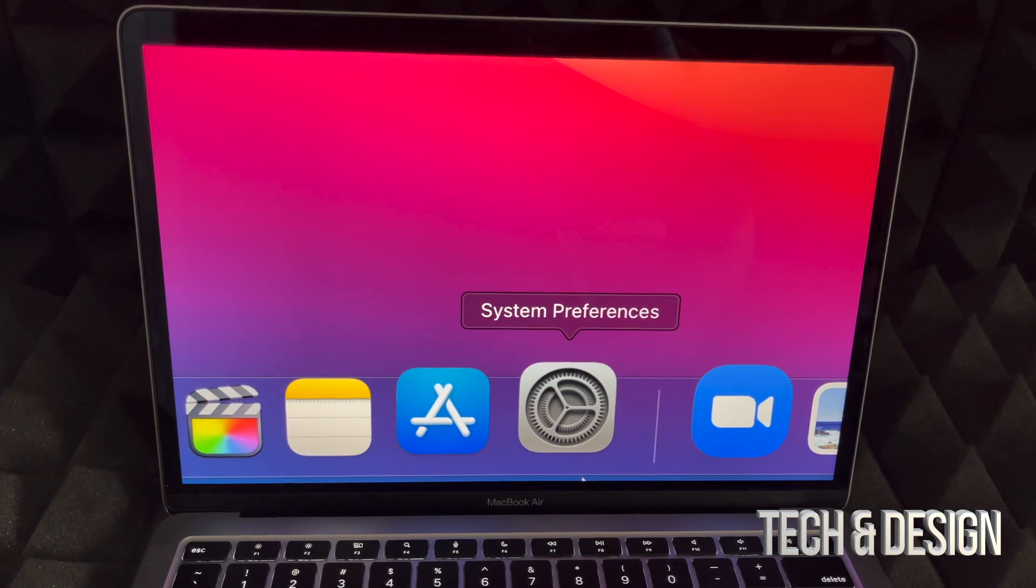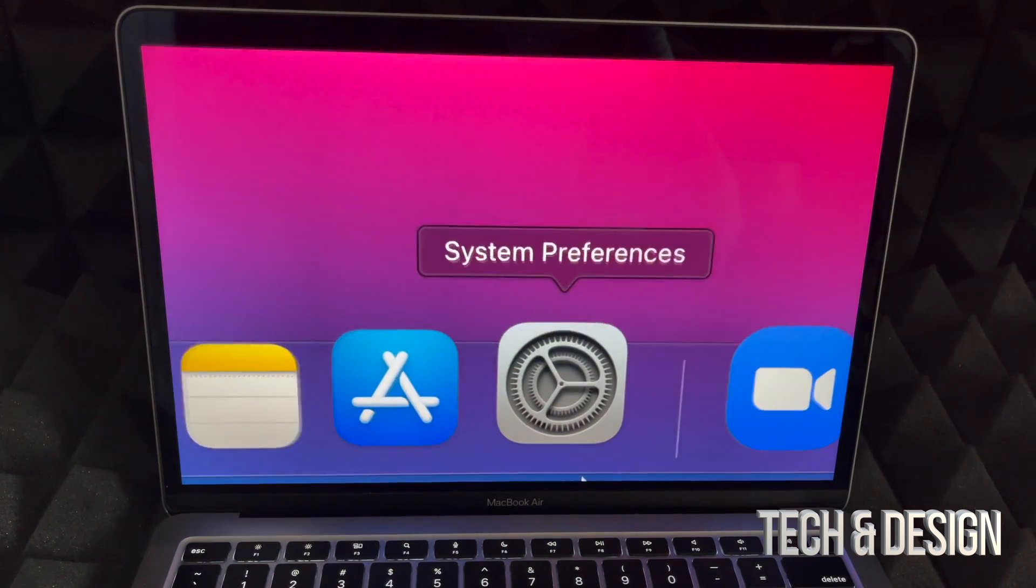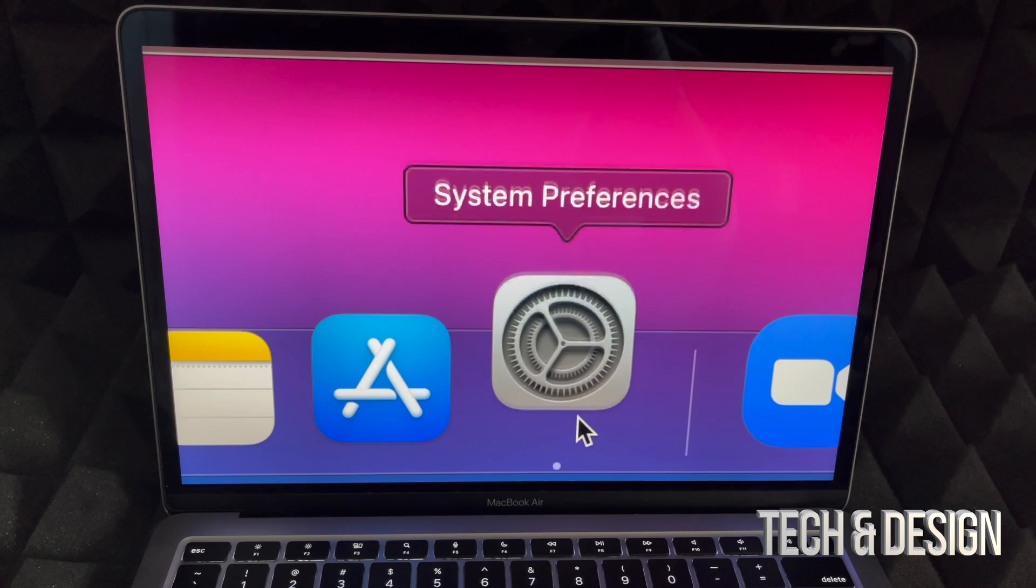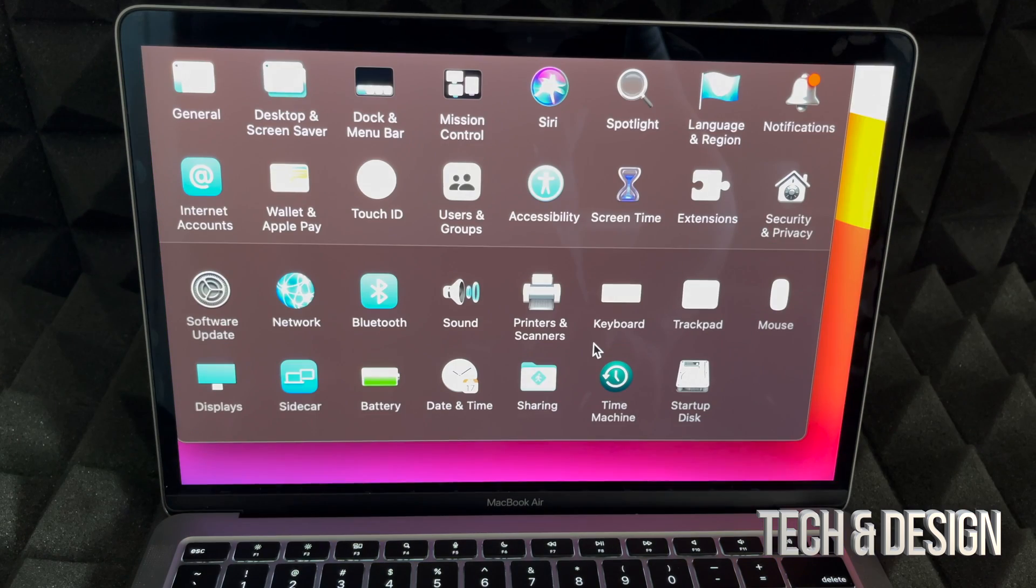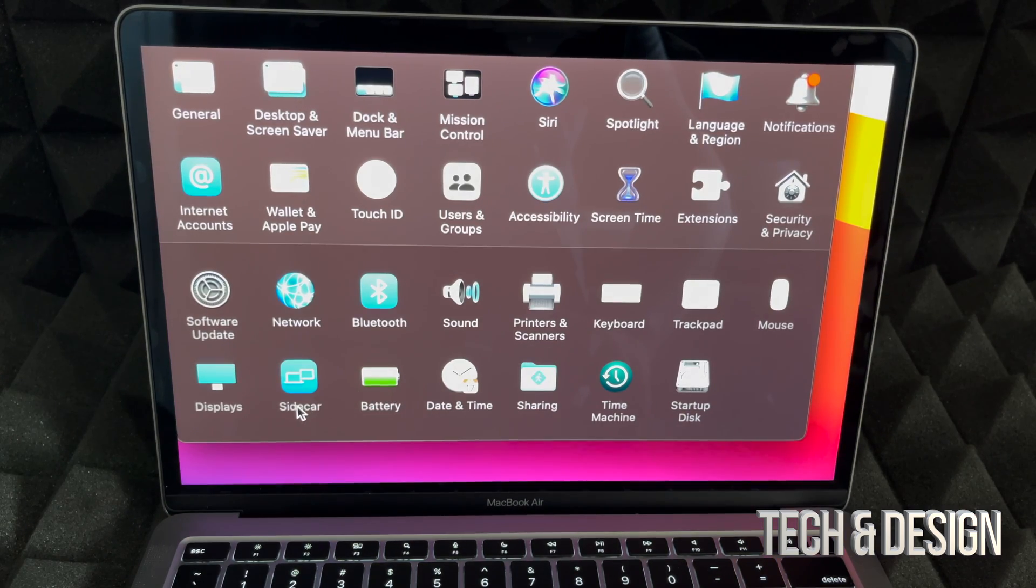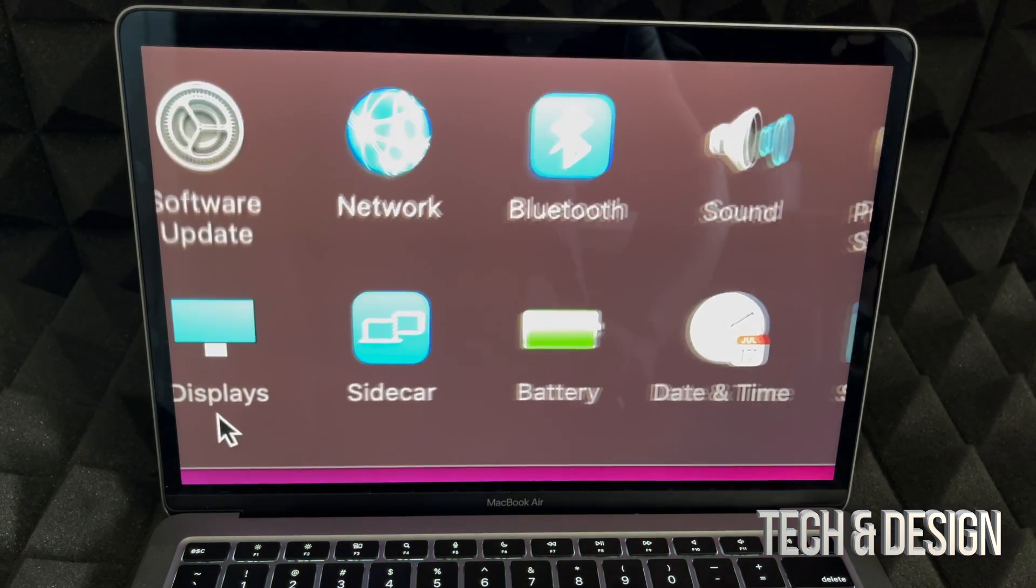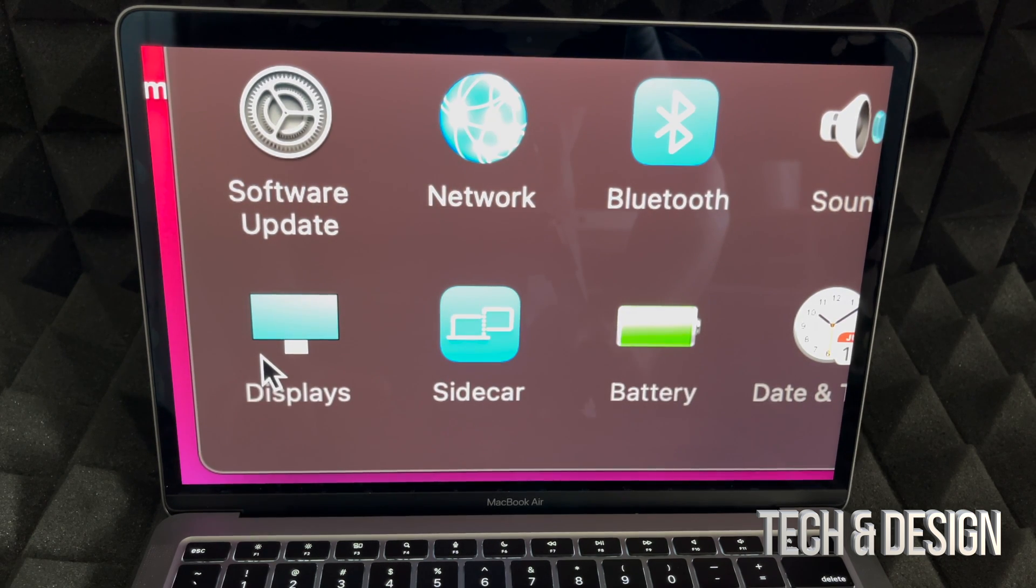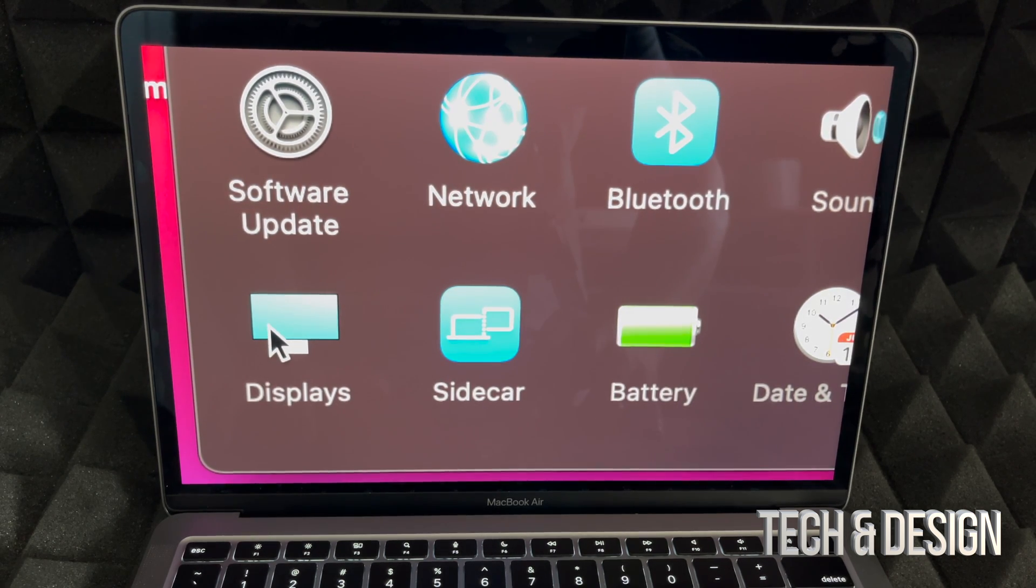However, there's a third way - just going to your System Preferences. This is my System Preferences. I'm going to click on it, and on the far left hand side I'm going to see Display. Just click on Display.